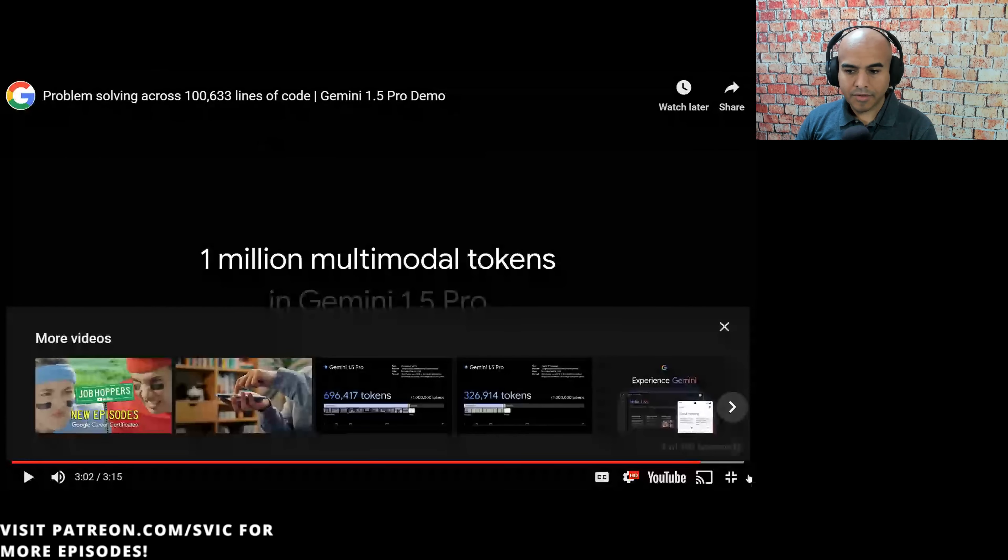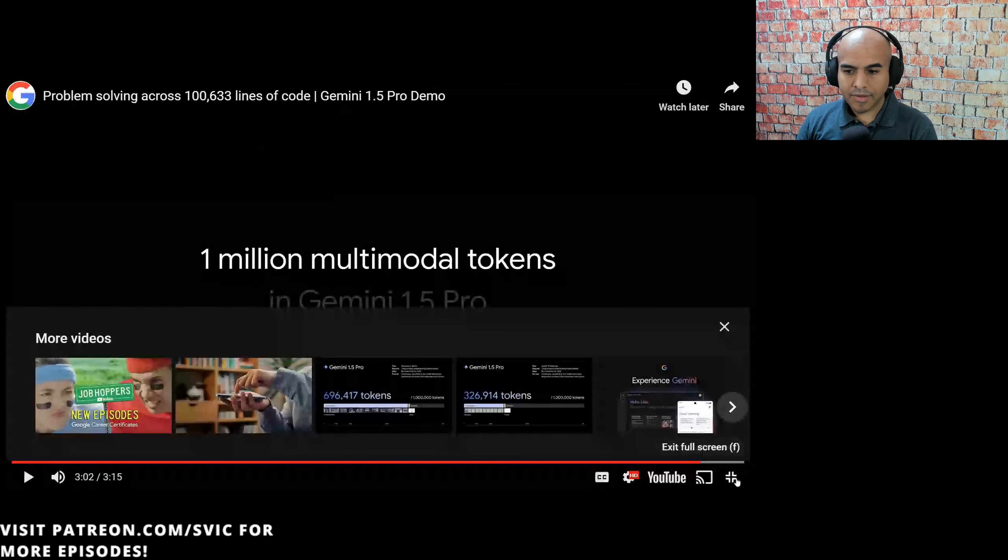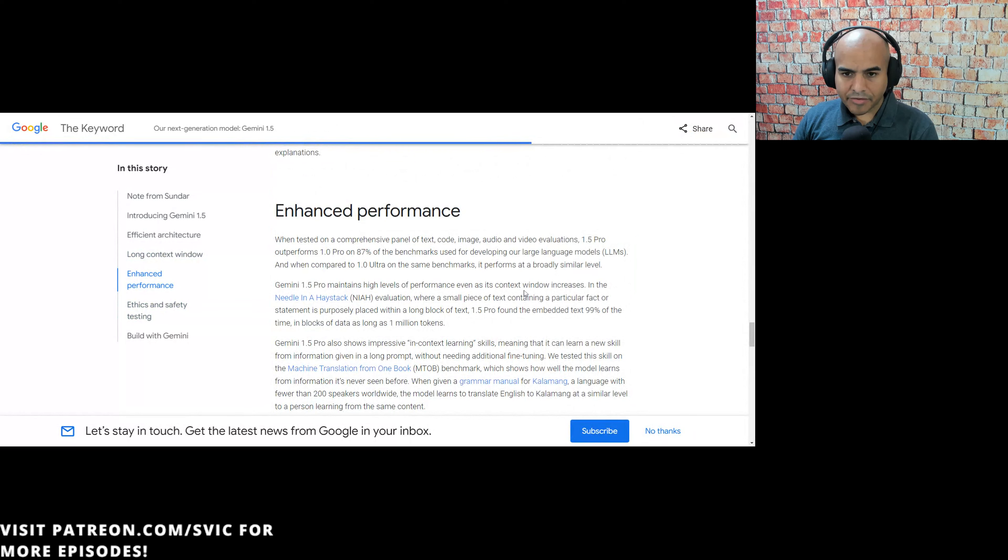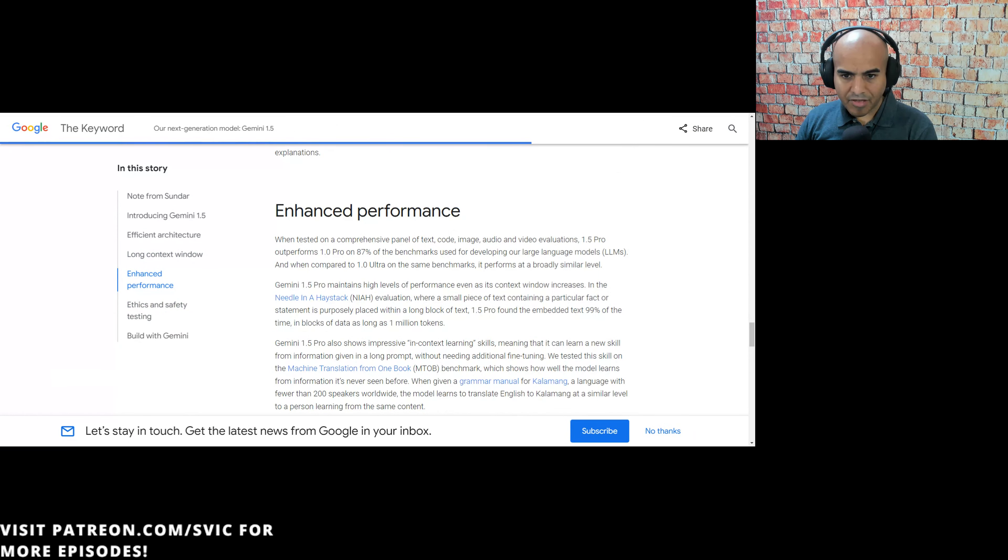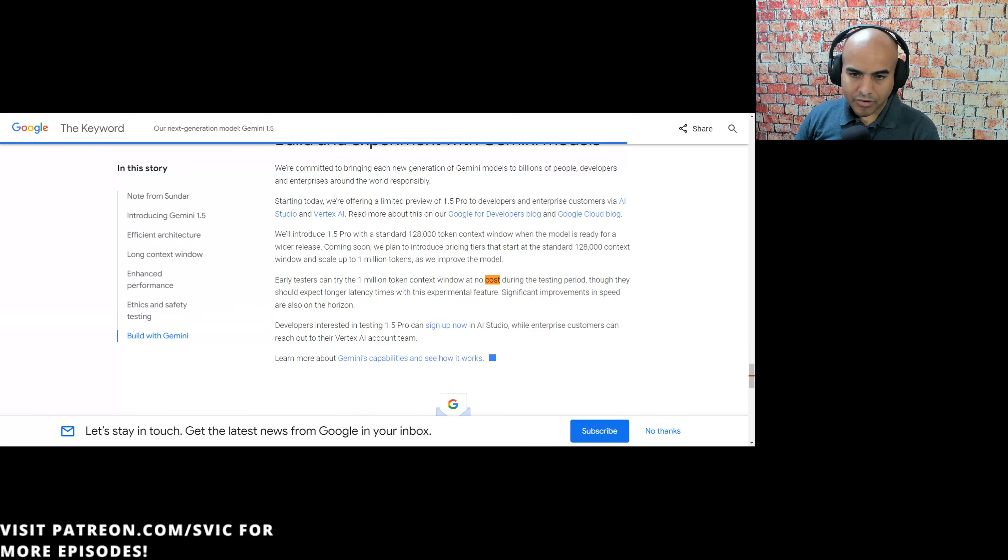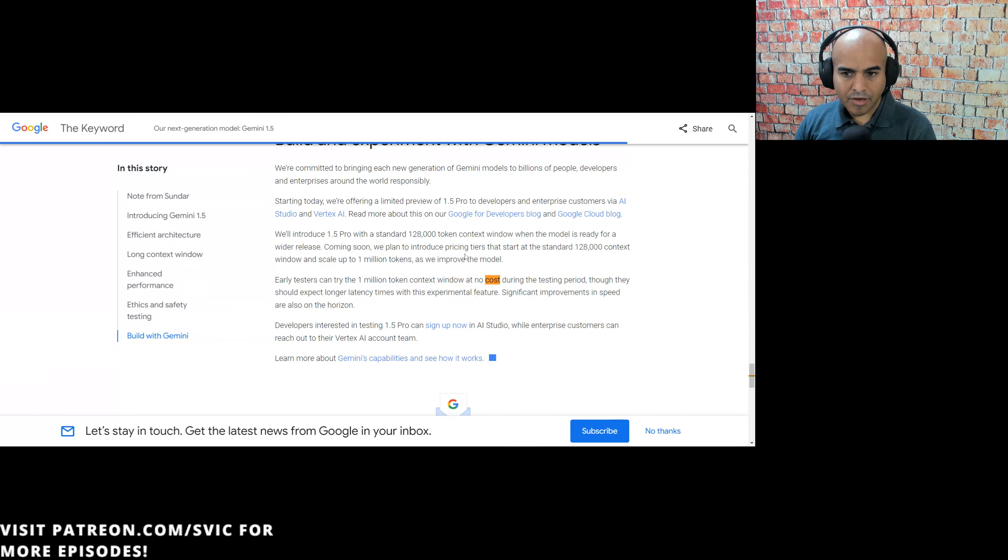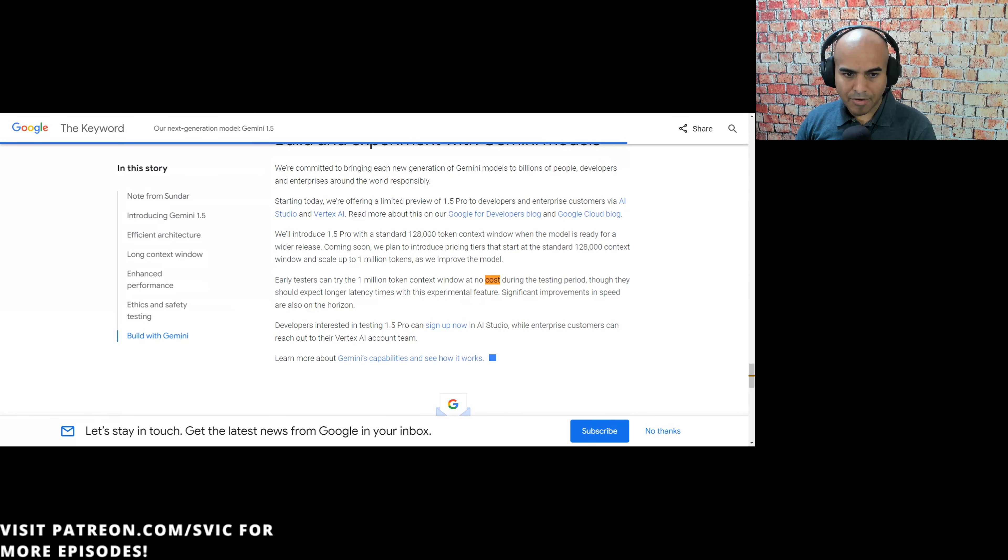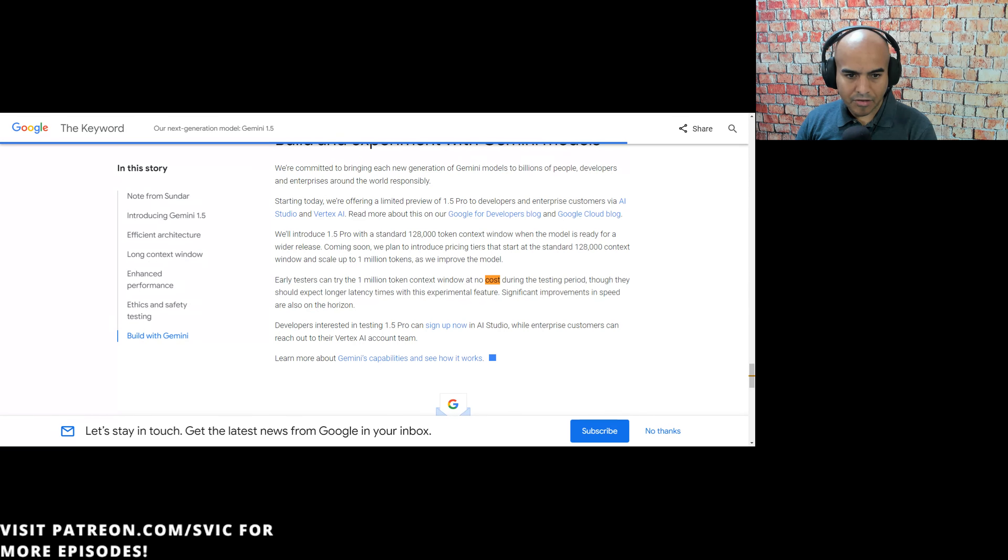Yeah, I think that's pretty cool. Enhanced performance. When tested on comprehensive panel of text, code, image, audio, and video evaluations, 1.5 Pro outperforms 1.0 Pro on 87% of the benchmarks. We'll get into that next week when we do the technical report. Early testers can try the 1 million token context window at no cost during the testing period, though they should expect longer latency times with experimental features. Improvements in speed are also on the horizon.